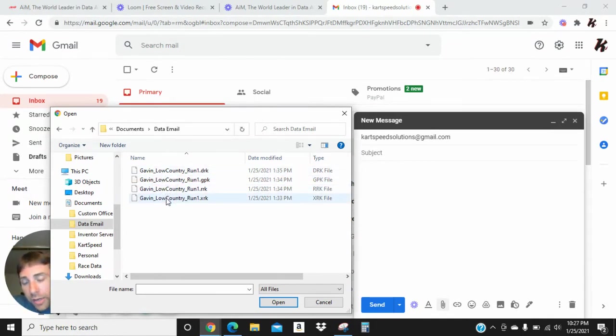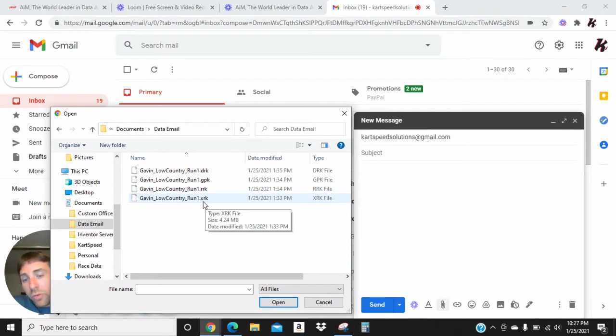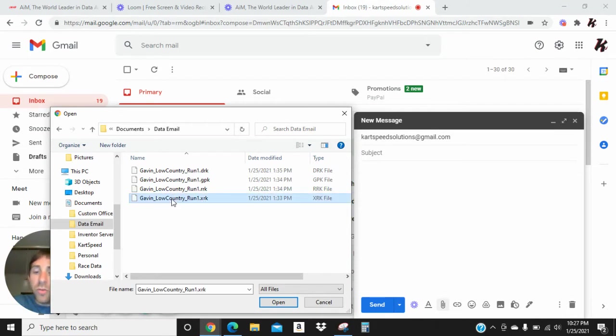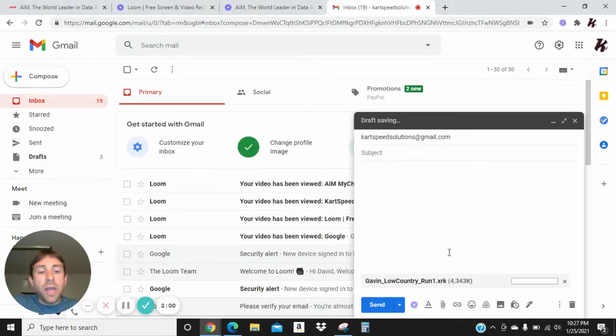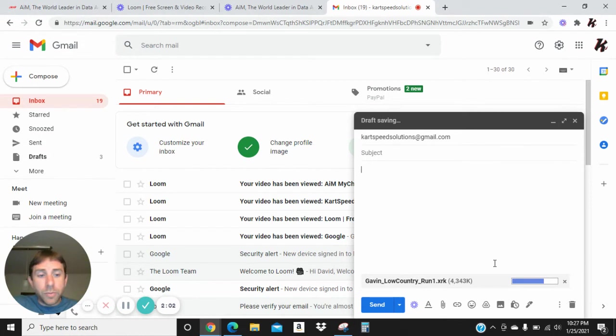Now, the one we're interested in is the one at the bottom here that ends with XRK. That's the file that's the most important, and we're going to hit the Open button, and you see it loaded into the email now.